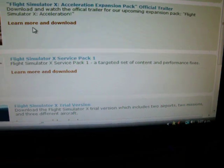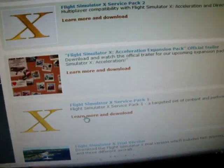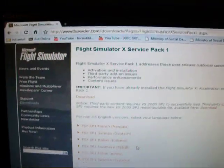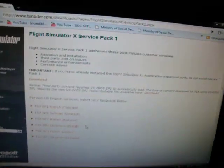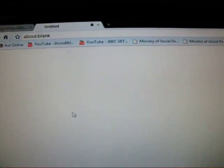A targeted set of content and performance fixes. So I go Learn More and Download. There is heaps of writing and stuff here, so I go to the top and click Download. In my case it's Google Chrome, so I click Save and it starts downloading. In my case I'll cancel it because I already have it.